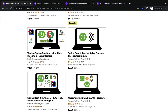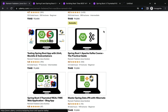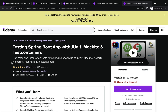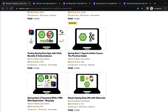The next Udemy course I would like to suggest is Testing Spring Boot Applications with JUnit, Mockito, and Testcontainers. As a Java developer you have to know how to perform unit testing and integration testing for a Spring Boot application. In this course you will learn how to write unit tests and integration tests using JUnit, Mockito, AssertJ, Hamcrest, JsonPath, and Testcontainers.